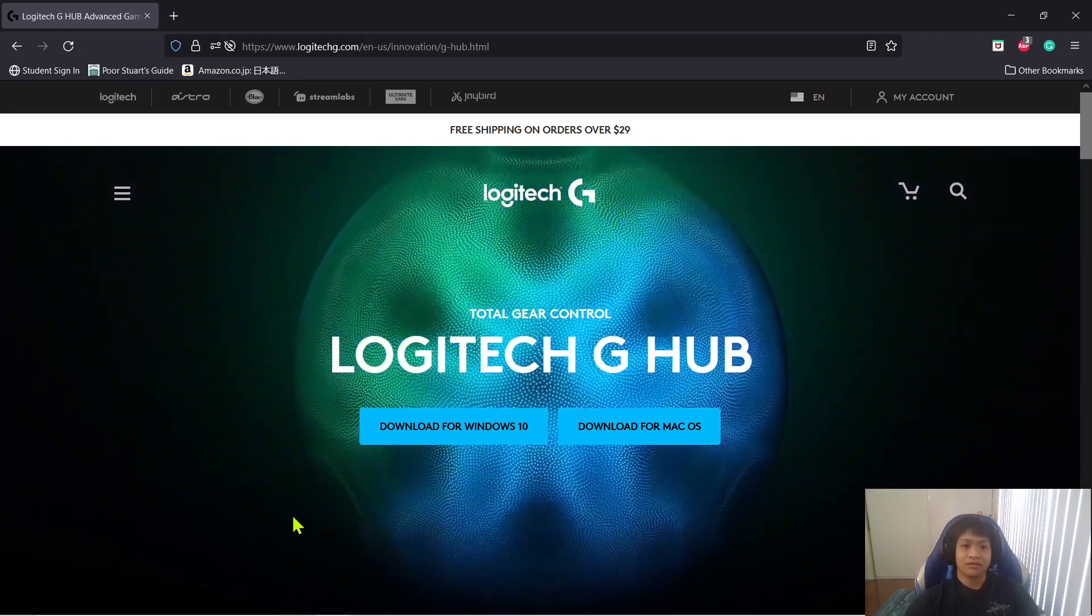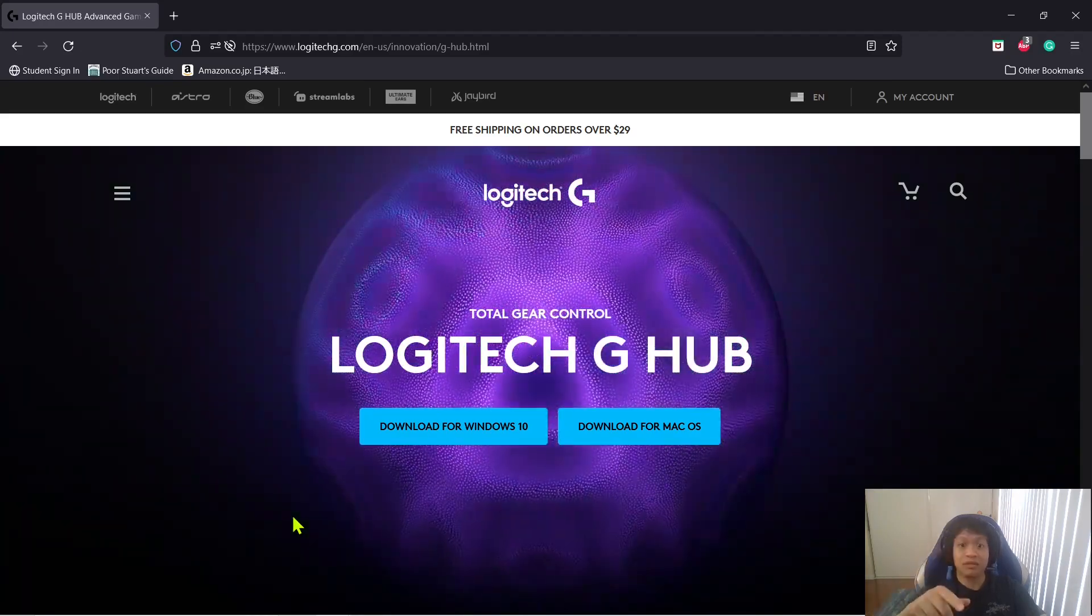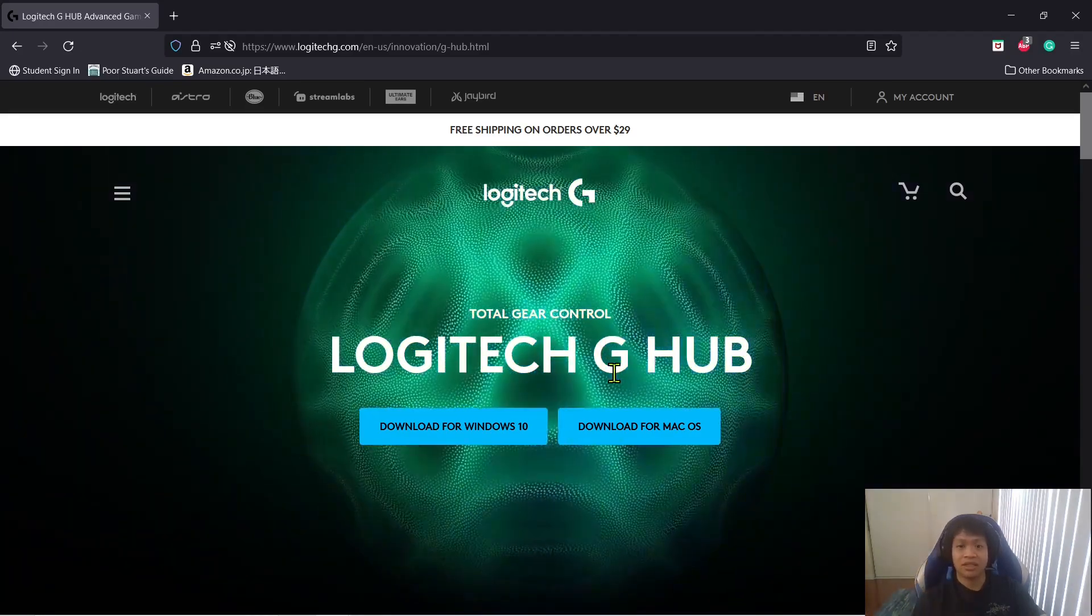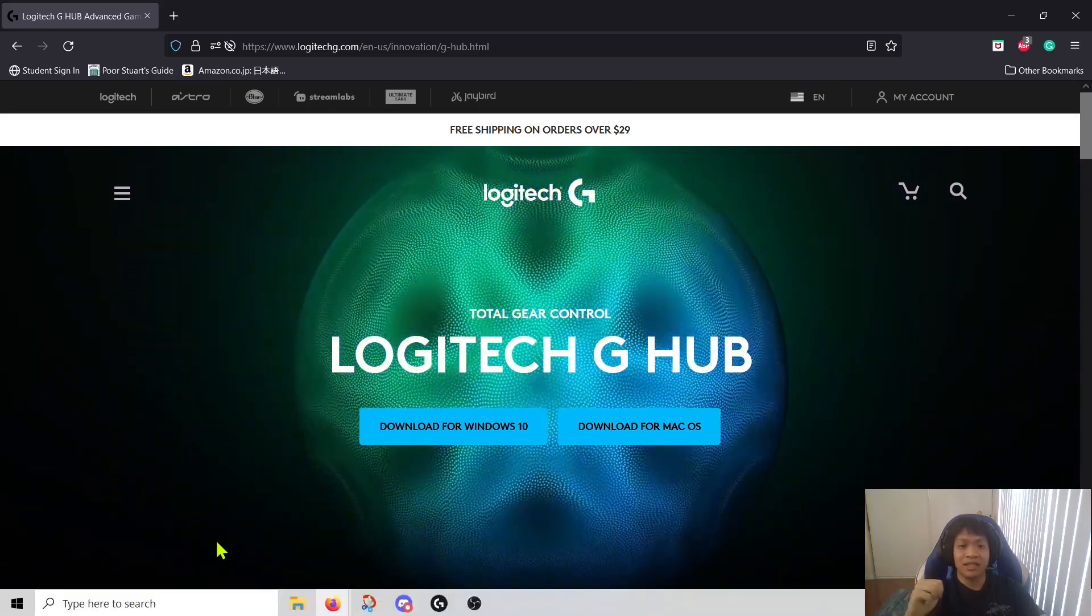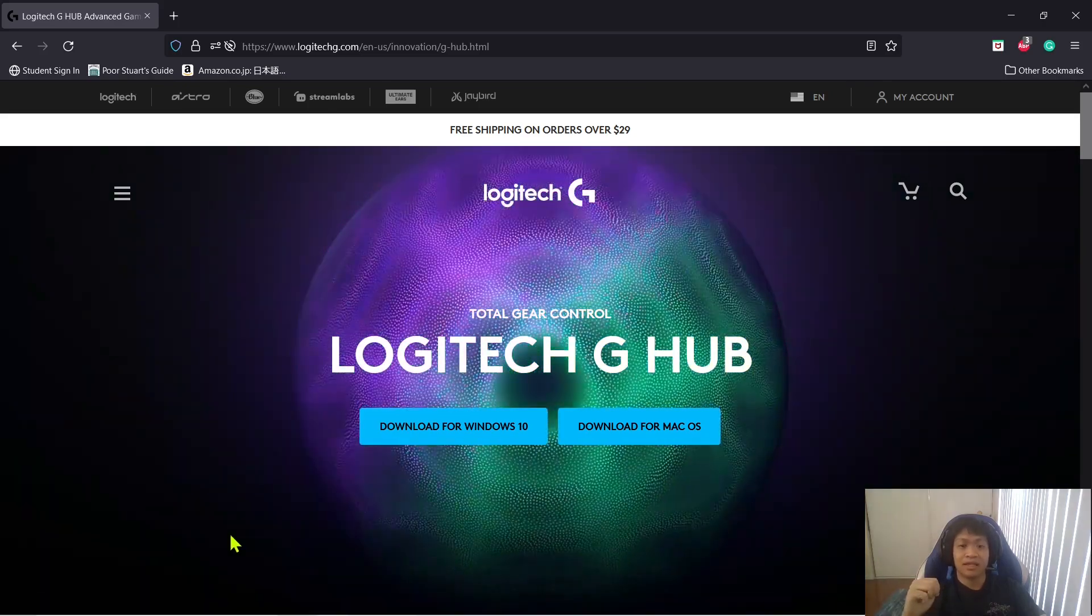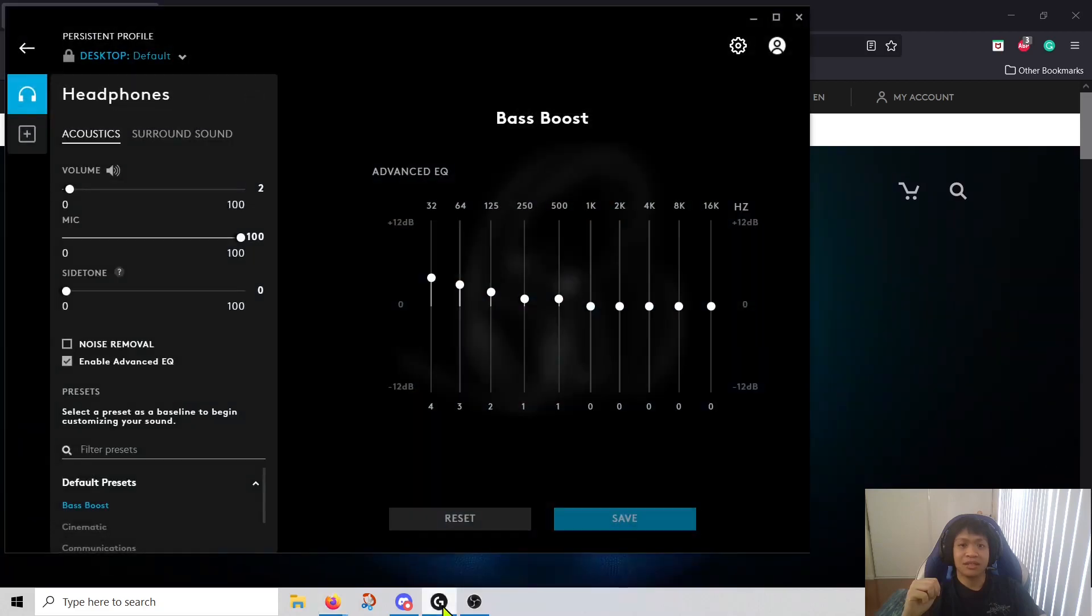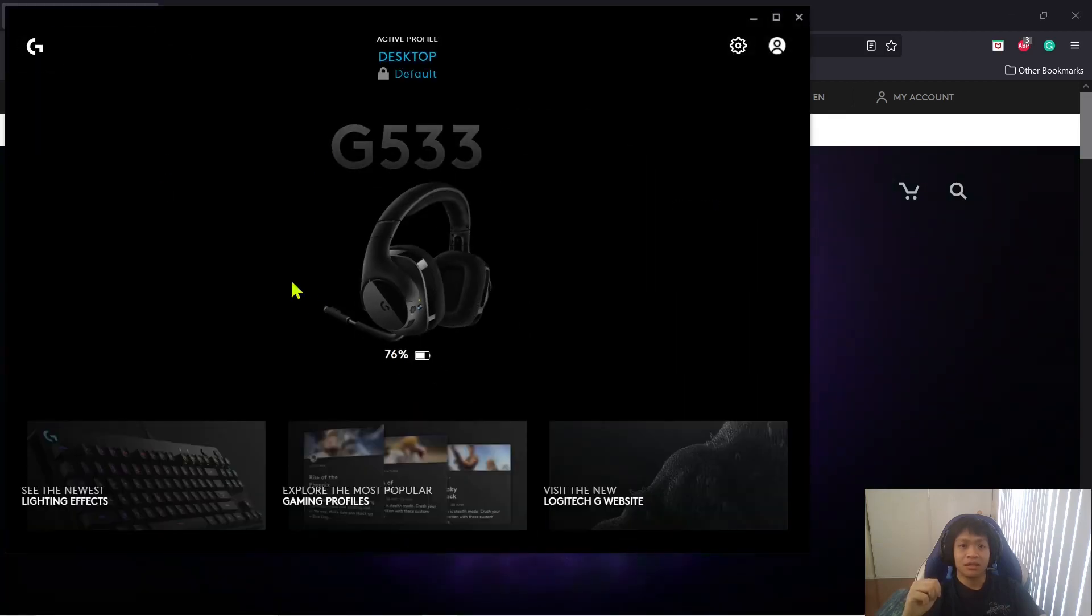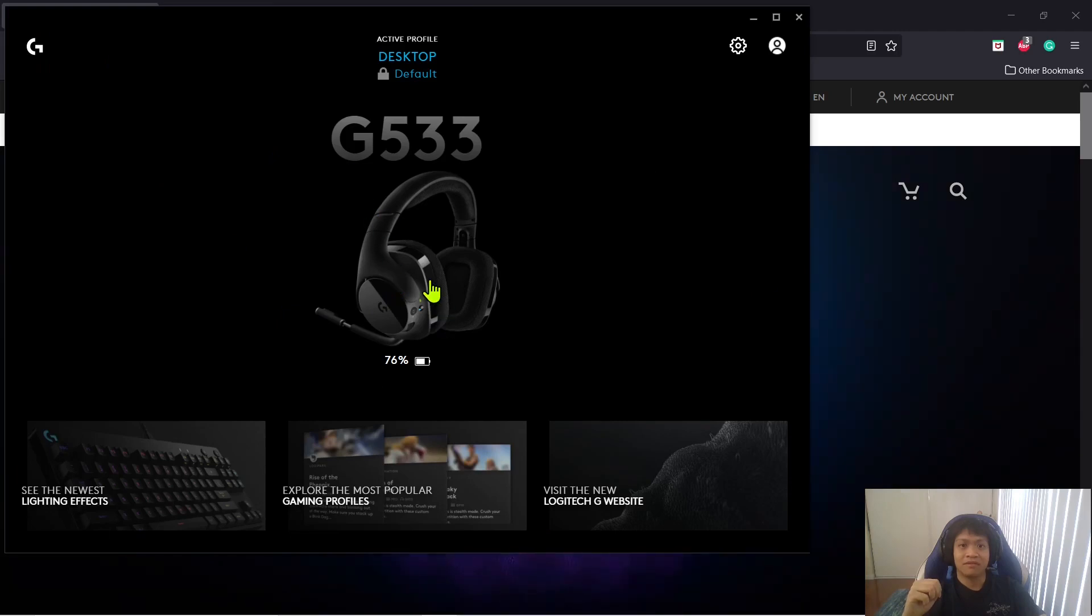For this, you want to make sure that you have G-Hub installed. This is where you go to get it. It's free. Once you have that installed, just open it up and you'll see something like this. Just click on your headset. I have this G533 headset.